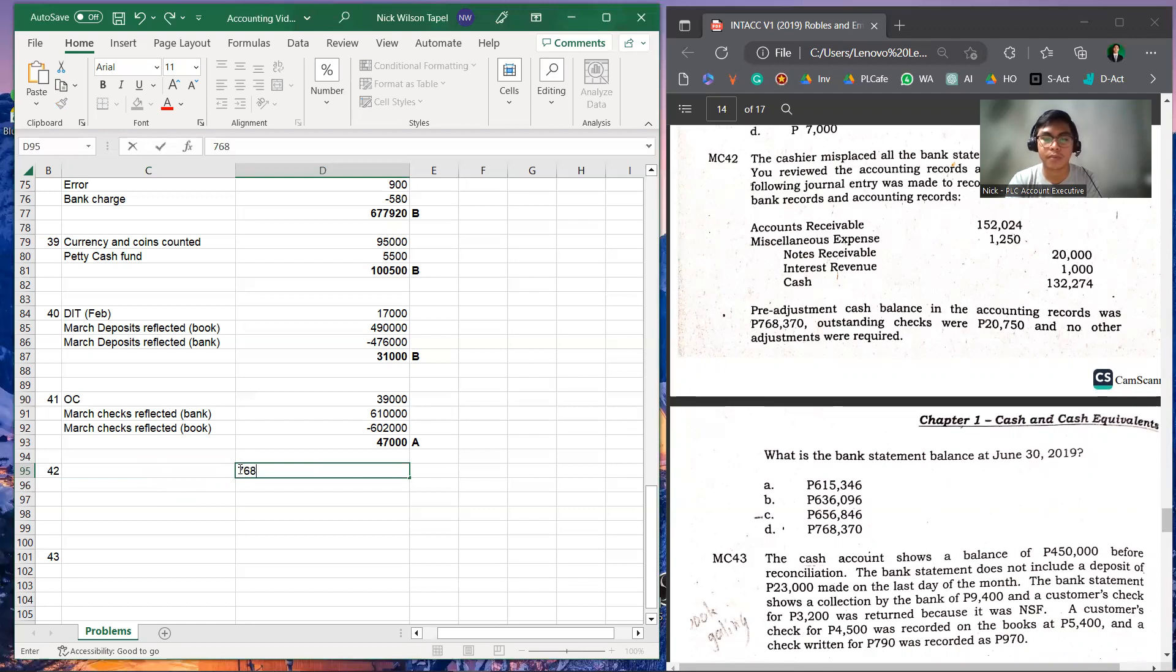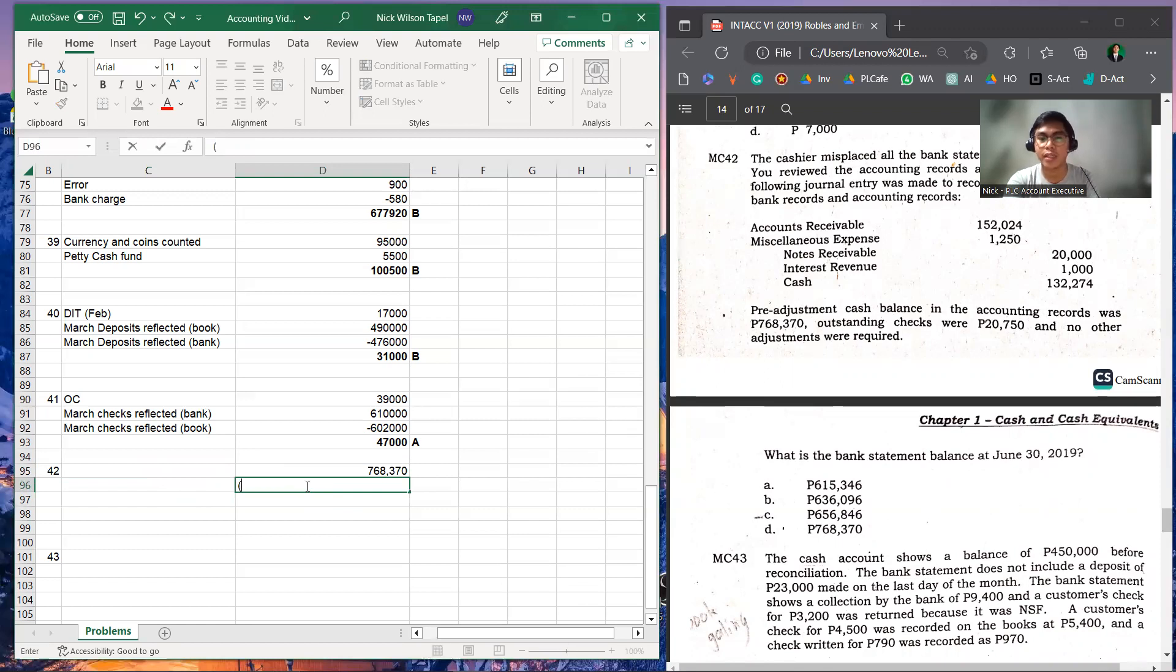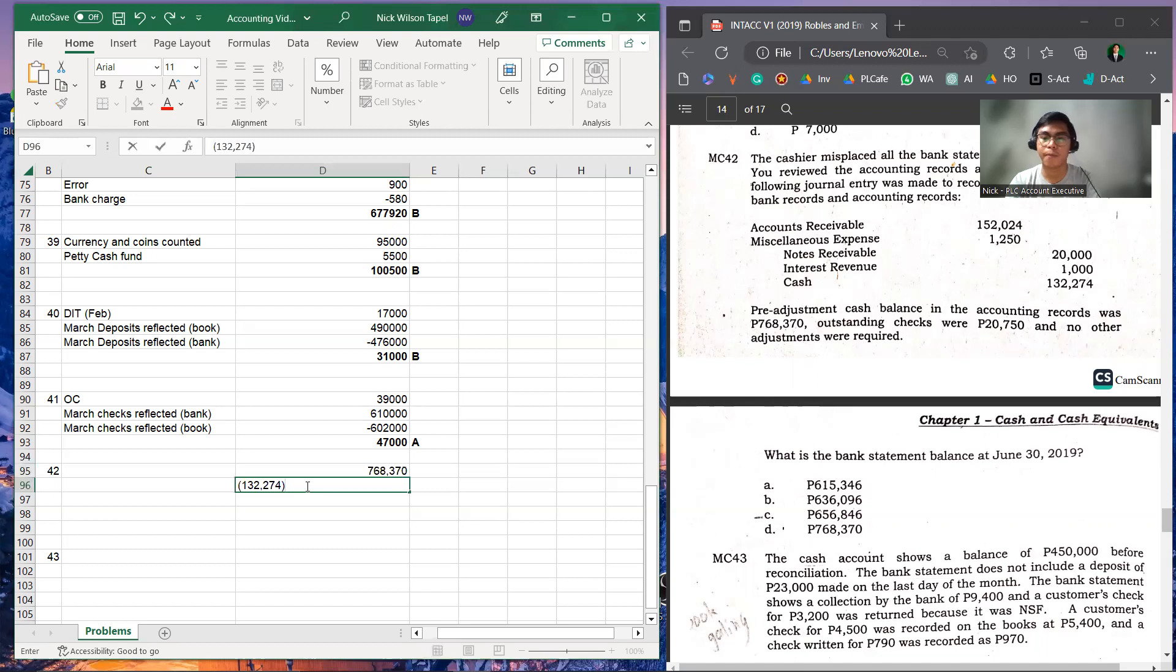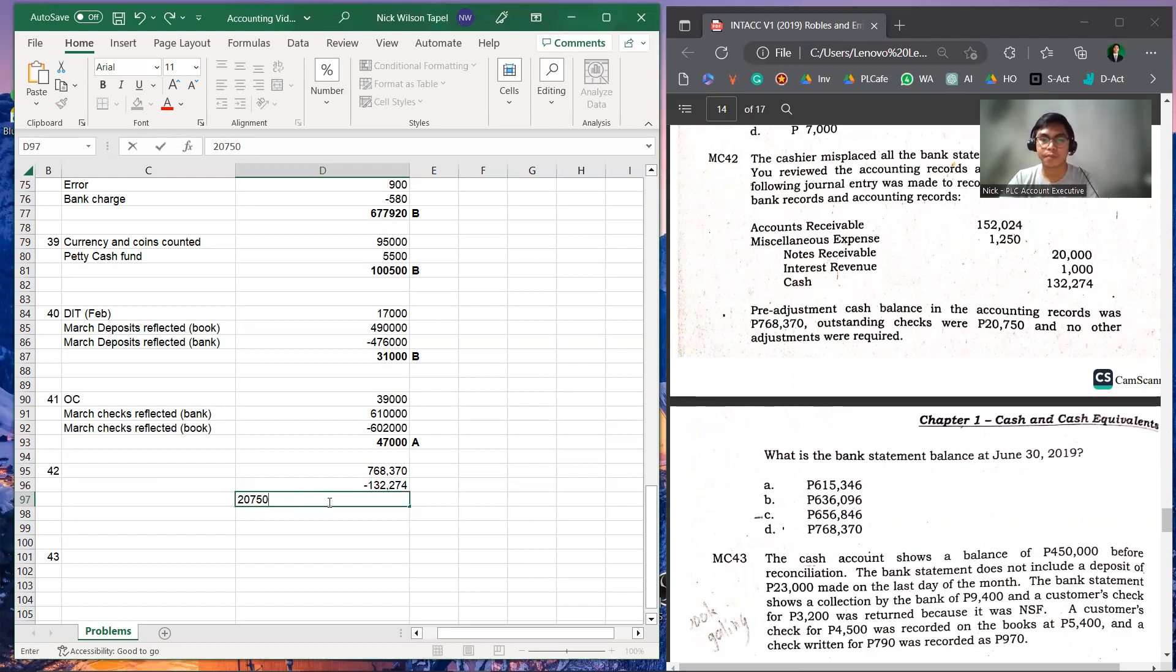Next, we're going to deduct the cash, which is the credit here in the problem, we're going to deduct 132,274. And we're going to add the outstanding checks, which amount to 20,750.